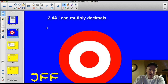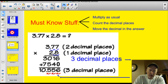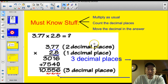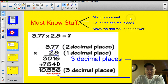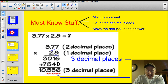Tonight officially our target is 2.4a: I can multiply decimals. Let's do this thing. Some must-know stuff: you're going to have to know how to multiply tonight, so I'm going to review that as we go. If you think I'm going too slow sometimes, remember I'm reteaching some people how to multiply. So we're going to multiply as usual, then count the decimal places on top of the problem, then move the decimal in the answer that same number of places.